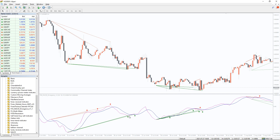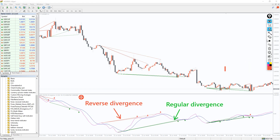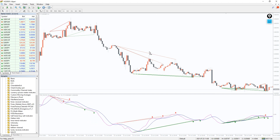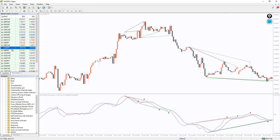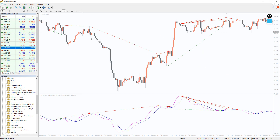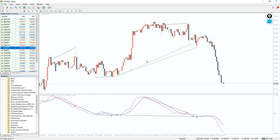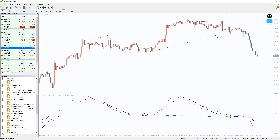The indicator uses MACD lines compared to the histogram and plots two different types of divergences: the regular divergence and the reverse one. The regular divergence is plotted in solid lines, while the reverse divergence is drawn in dotted lines. The indicator acts as a versatile tool that provides multiple trading opportunities for Forex and stock traders by providing regular and reverse divergences and convergences.